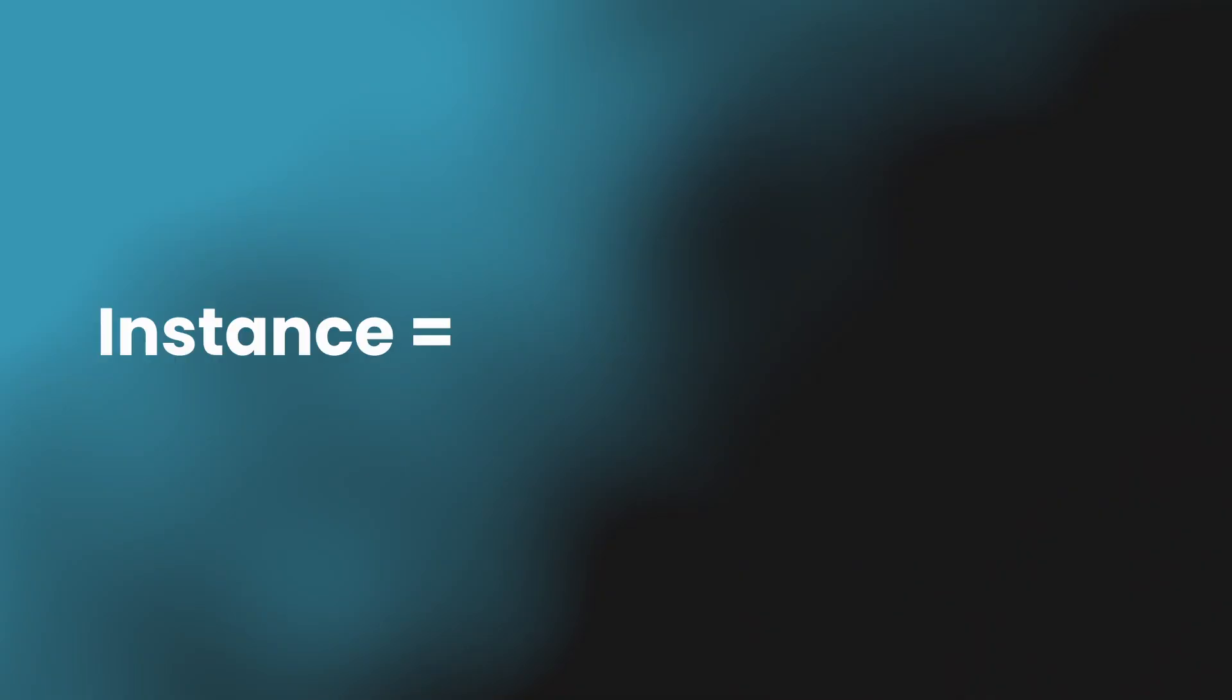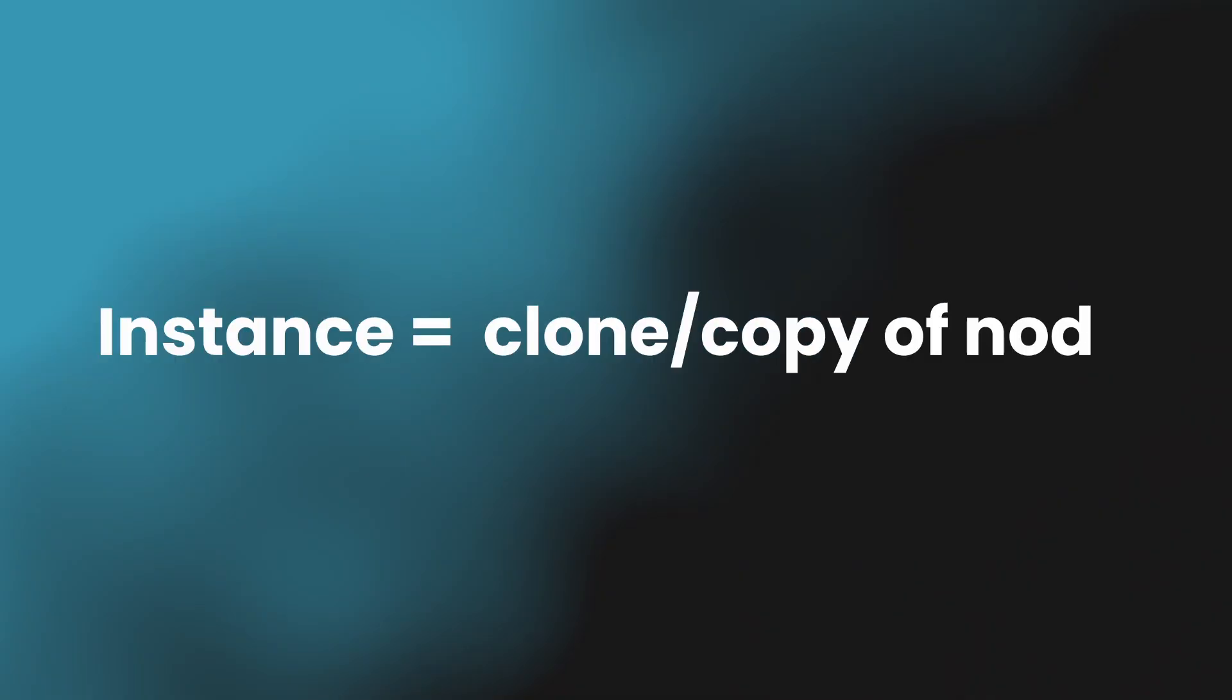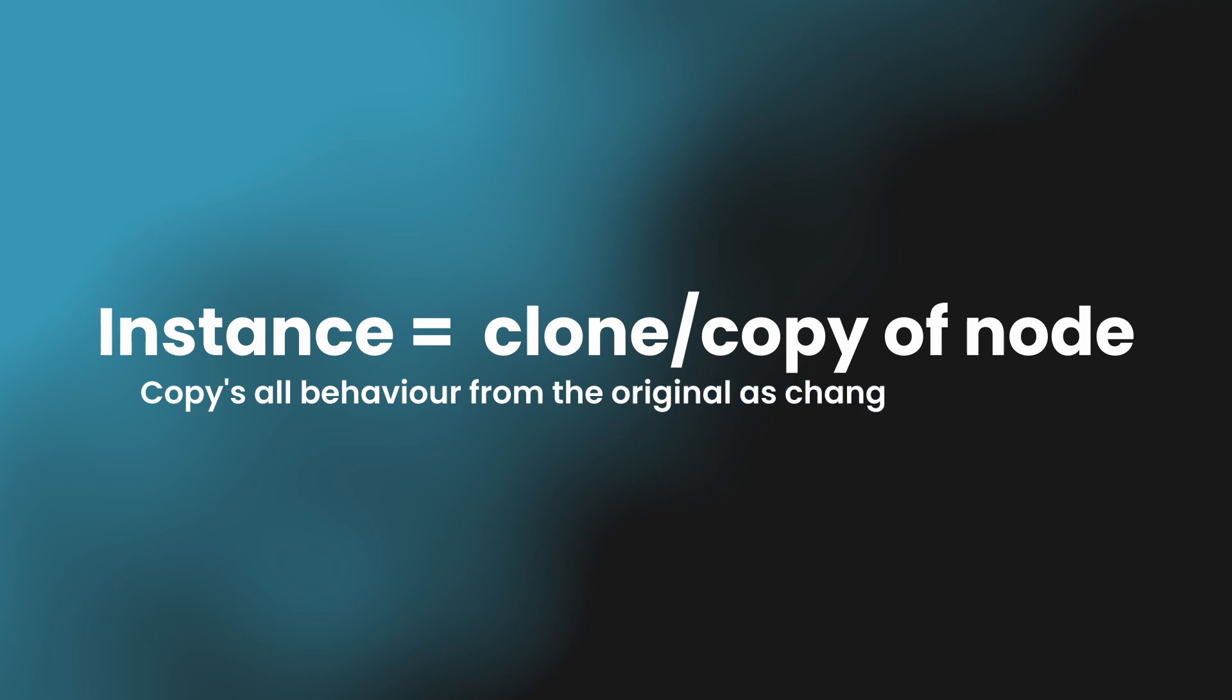In DaVinci Resolve's Fusion, an instance is a copy of a node that copies all behaviour from the original as changes are made.